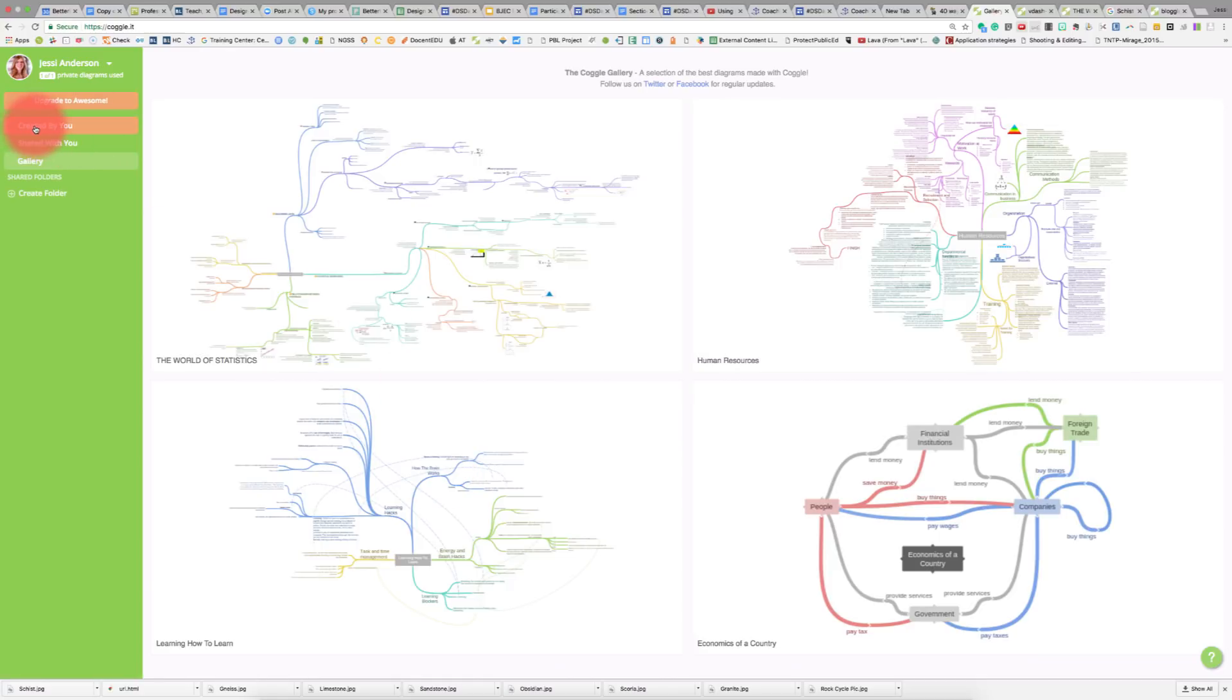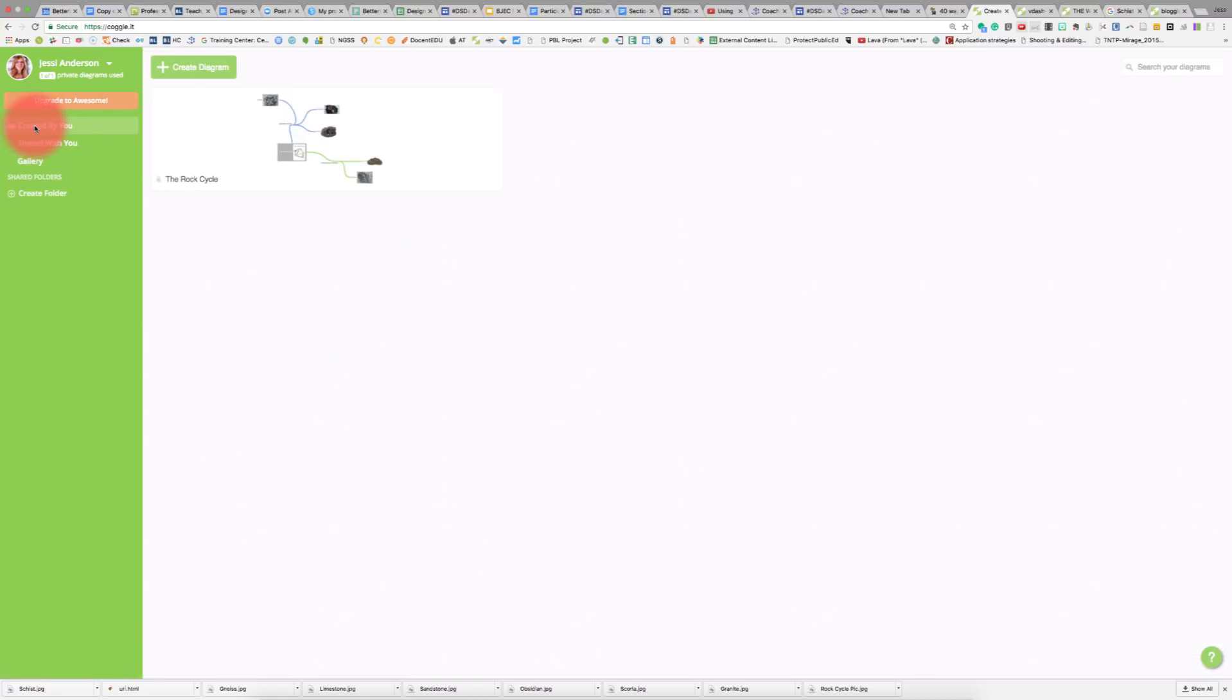If you go back to created by you, you're going to click on the plus sign to create a diagram. I've already started a diagram for us, so I'm going to show you what that looks like.